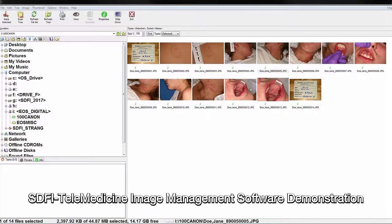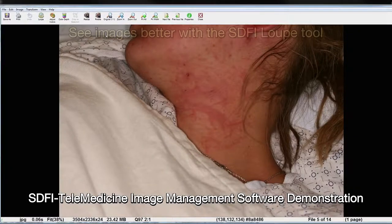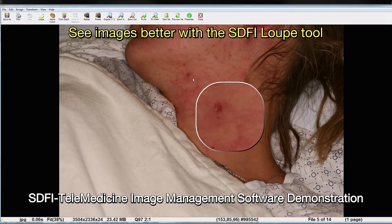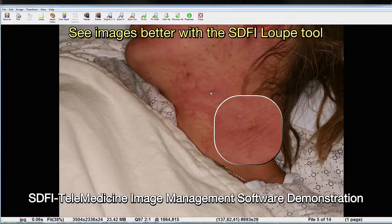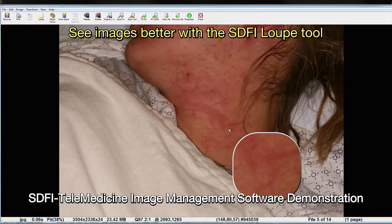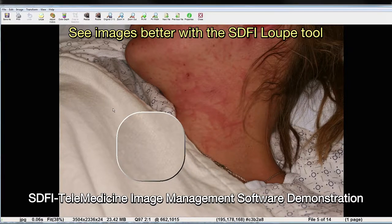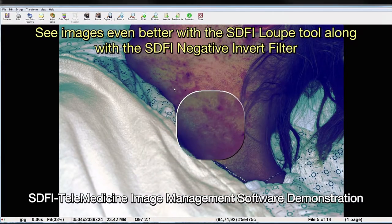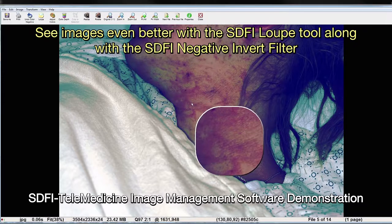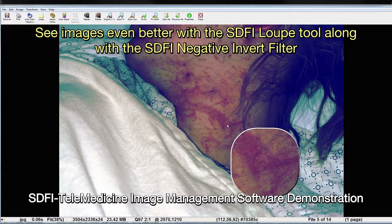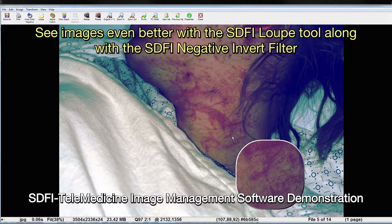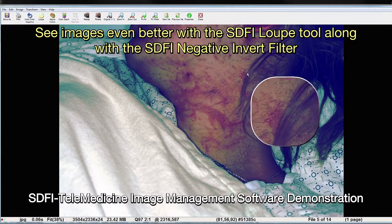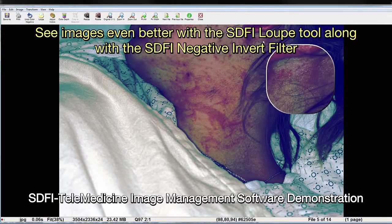Using your image management software on the exam computer, review each image and document any findings. In this example, the image management software includes tools like the magnifying loop tool so that you can inspect each image at 100%, and the negative invert filter to help identify and highlight any areas of interest. It can be helpful to have peers and/or specialists also review the images to confirm any findings during the review and documentation process.